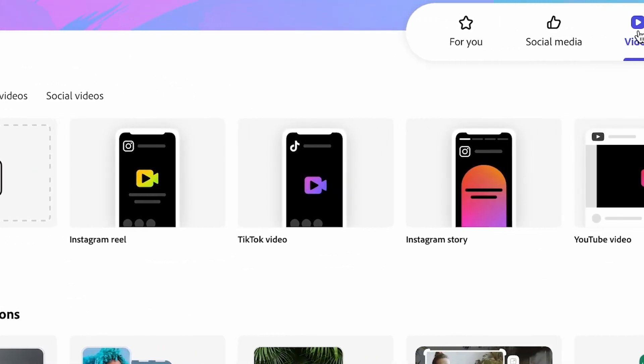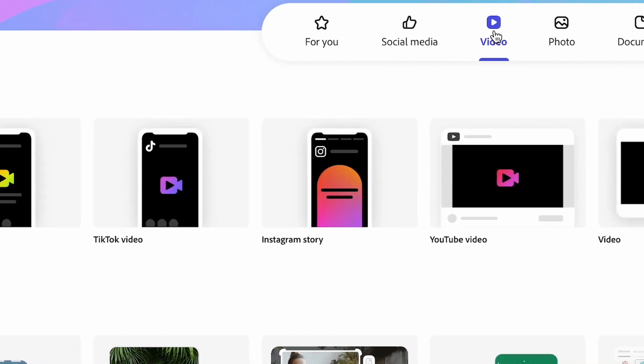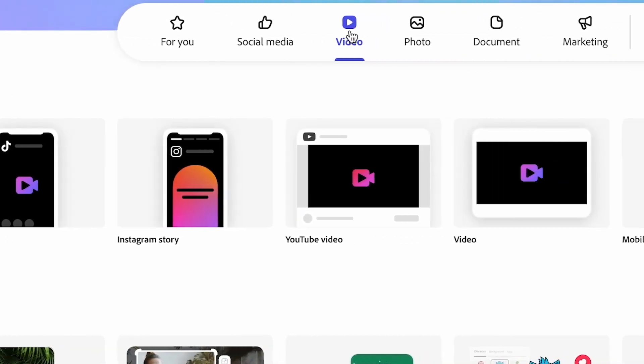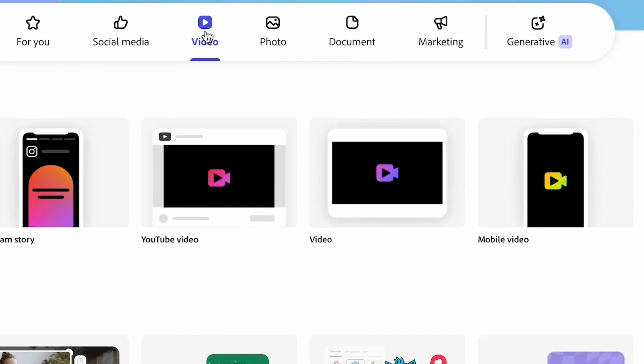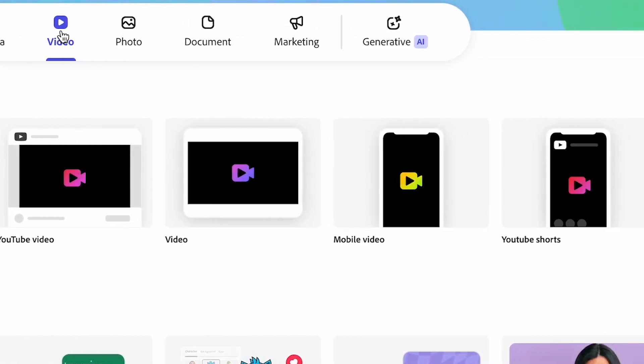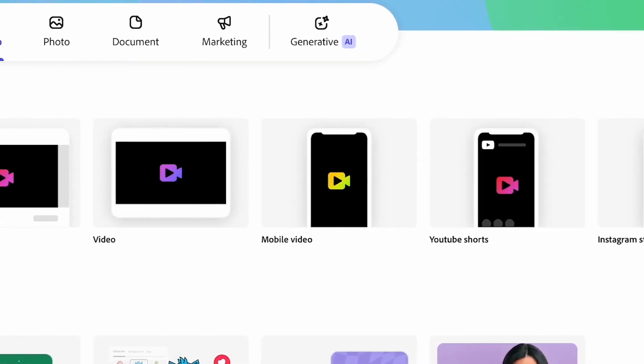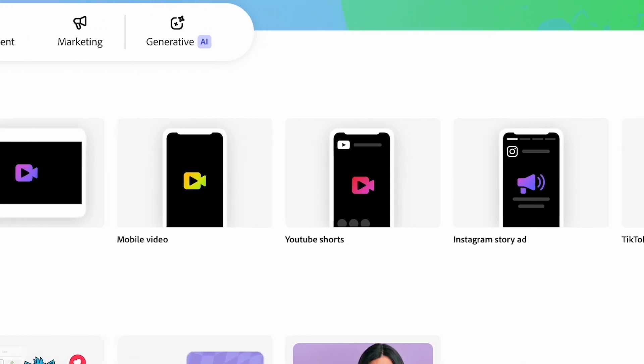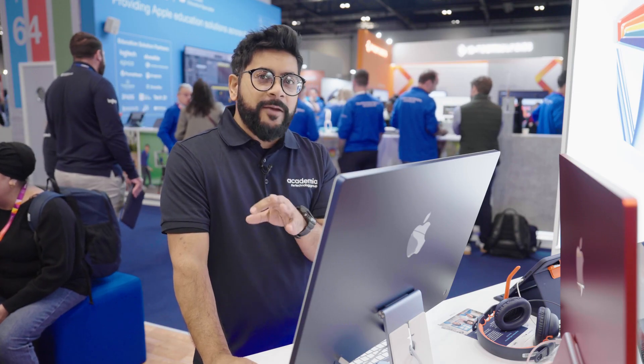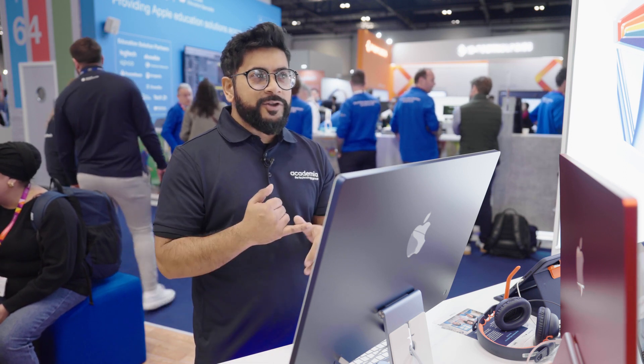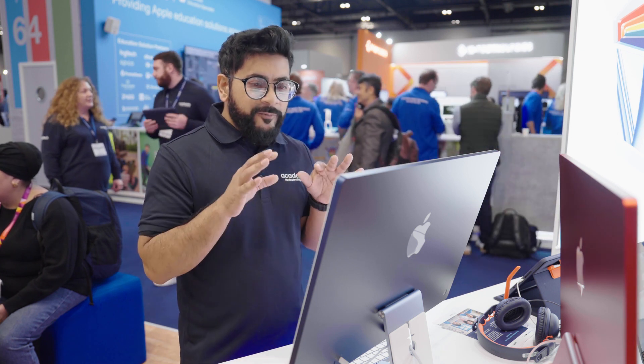Adobe Express has a catalog of templates that you could use. One great thing is that you can have your brand guidelines popped into Adobe Express so that every time you create content for social media, it uses your brand colors, your brand logos, and formats it for you in every section of social media when it comes to creating your videos.